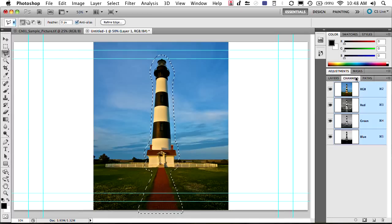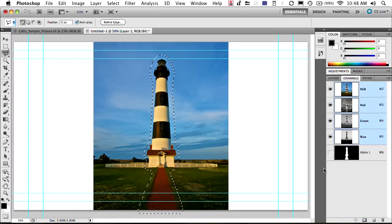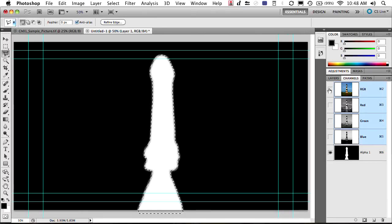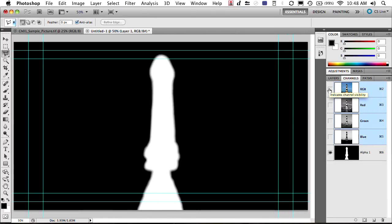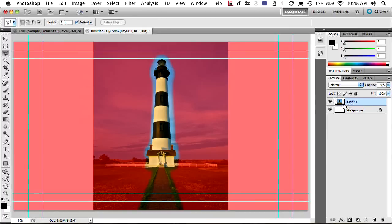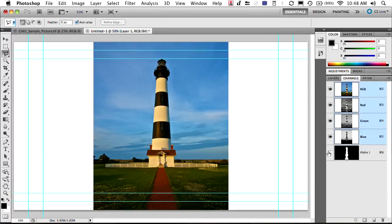And I could switch on over to Channels and store that as an alpha channel. There it is. That alpha channel is going to be the protected area. Now, we've got that. Let's just select our RGB channels. And we could turn the alpha channel off.